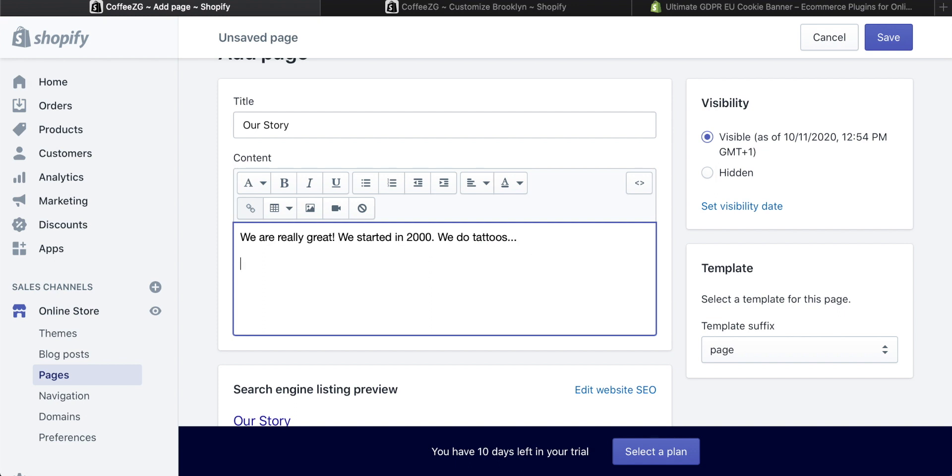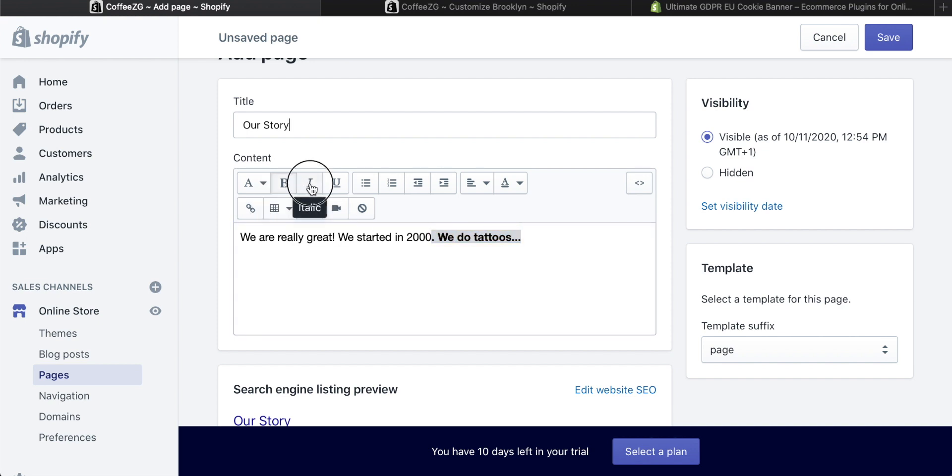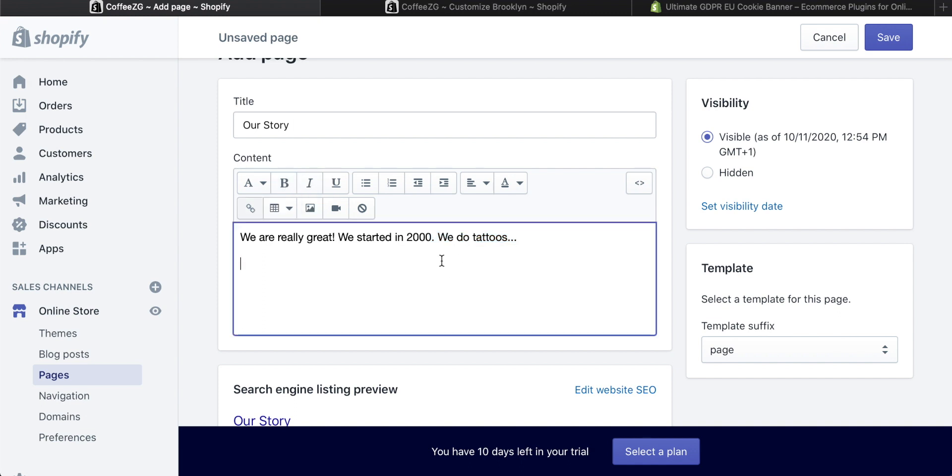Of course, you can just write text in here, but it won't really look that great. You might want to use some of the tools up here. This is just like Microsoft Word in that you can bold text or italicize it or do any of that as you want.